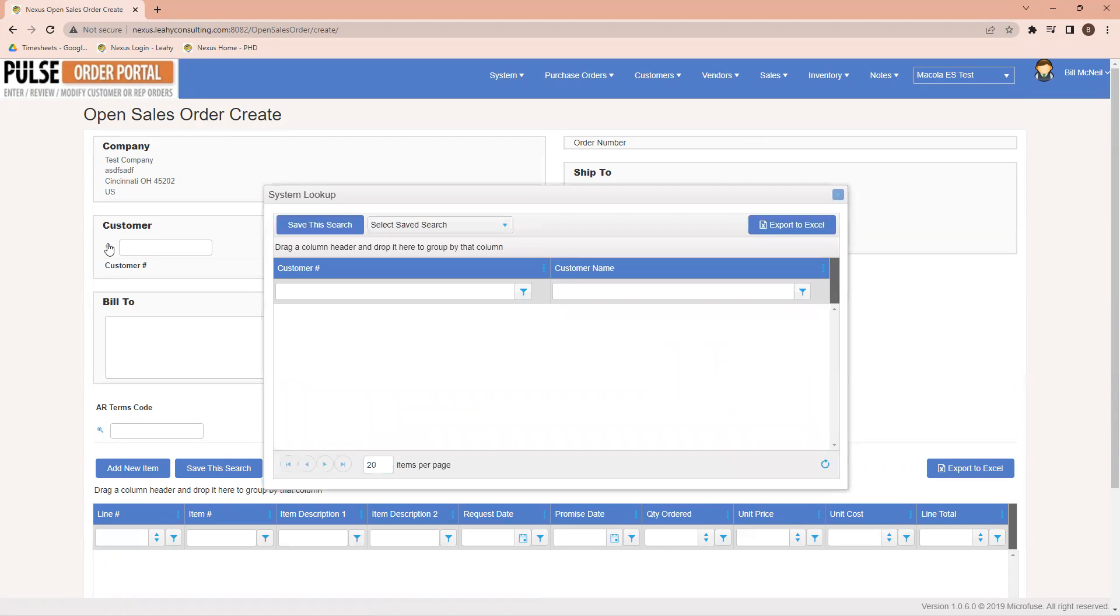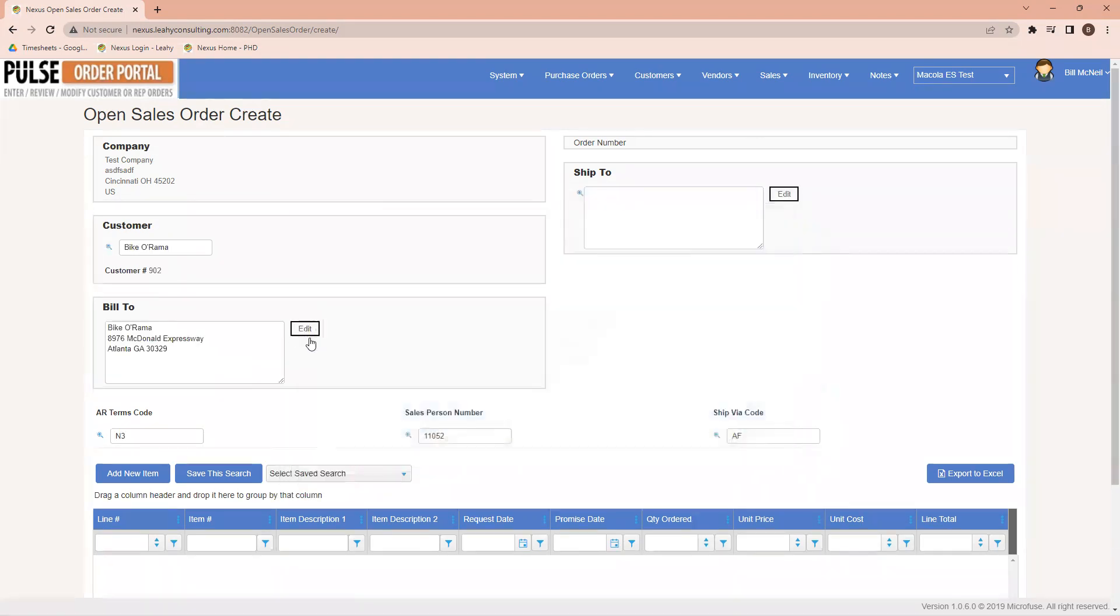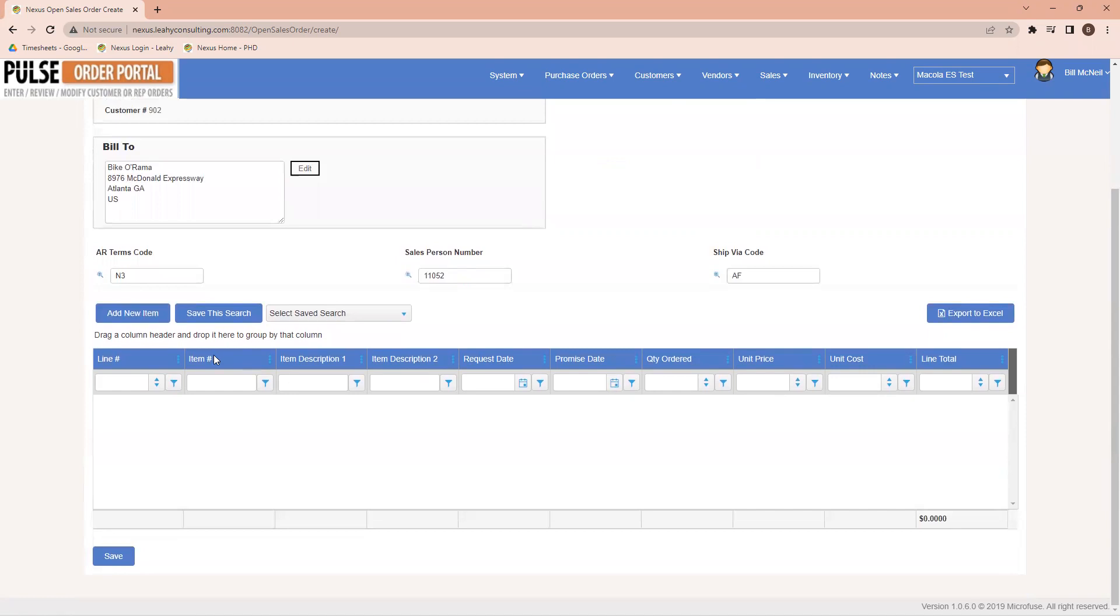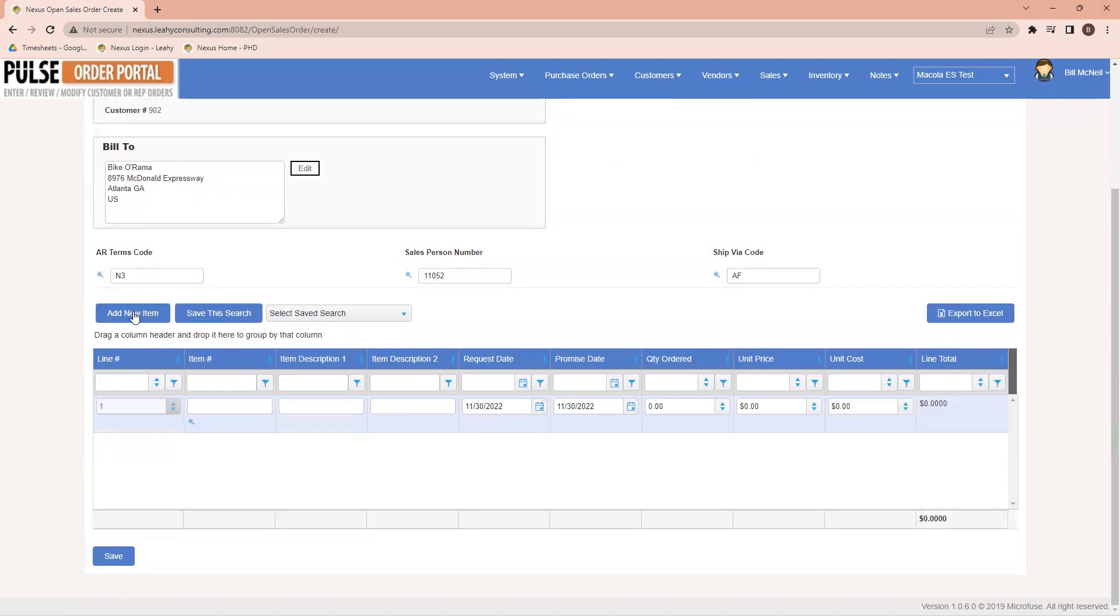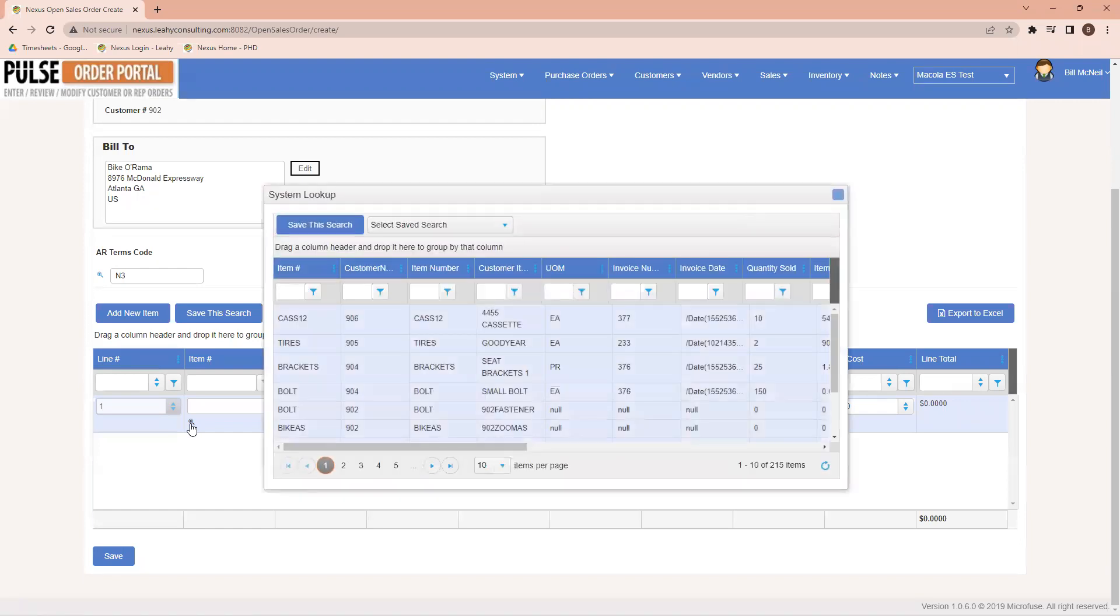Coming down here, I'm going to select particular customer to work with. In this case, I'll choose my Bikerama. Now down below, I'm going to add new items for this particular order. Click on the add new item button, adds a line item here, and I'm going to click on this magnifying glass to choose what it is I would like to purchase.